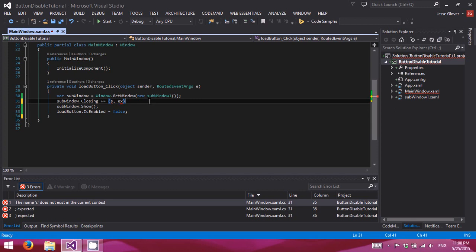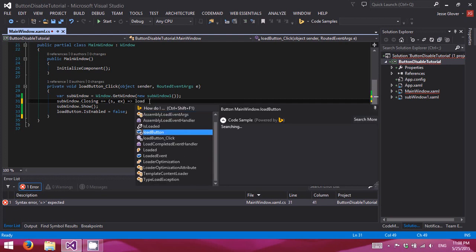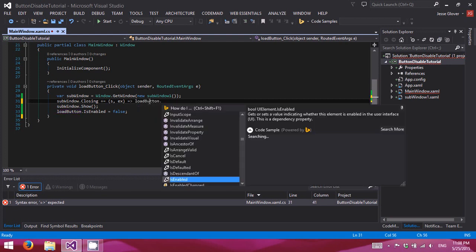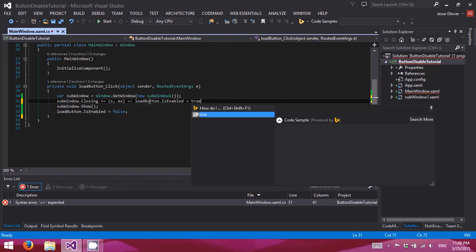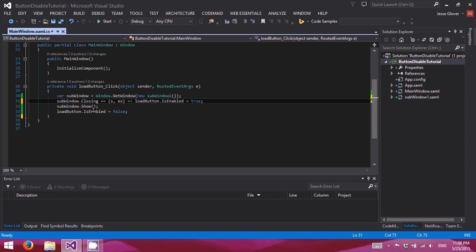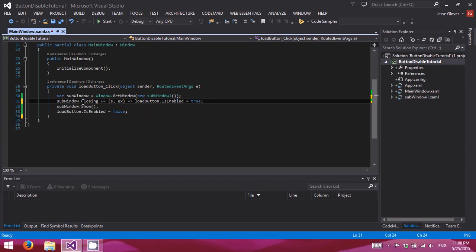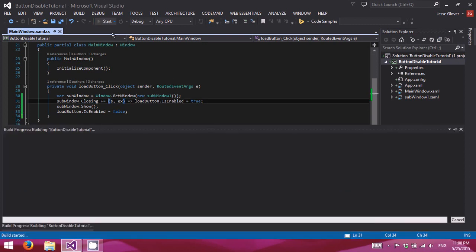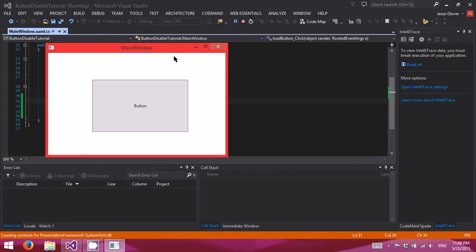And then EX. It can be anything you want with that. Load button dot is enabled equals true. Basically we've just converted that delegate or event to a lambda expression. So we'll go ahead and run this.